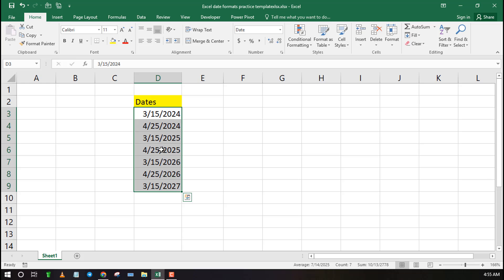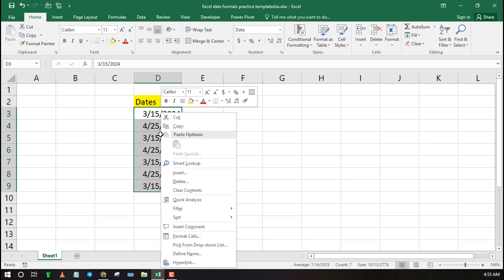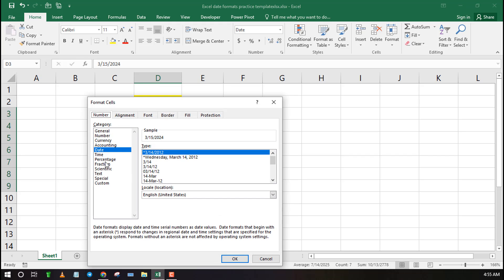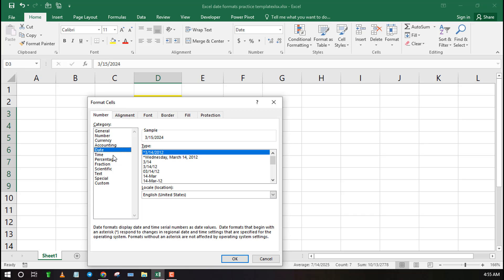First, highlight all the dates that you want to change the formatting. Then click on Format Cells. A new pop-up menu will launch. Under this menu, navigate to the Number tab and click on Date.